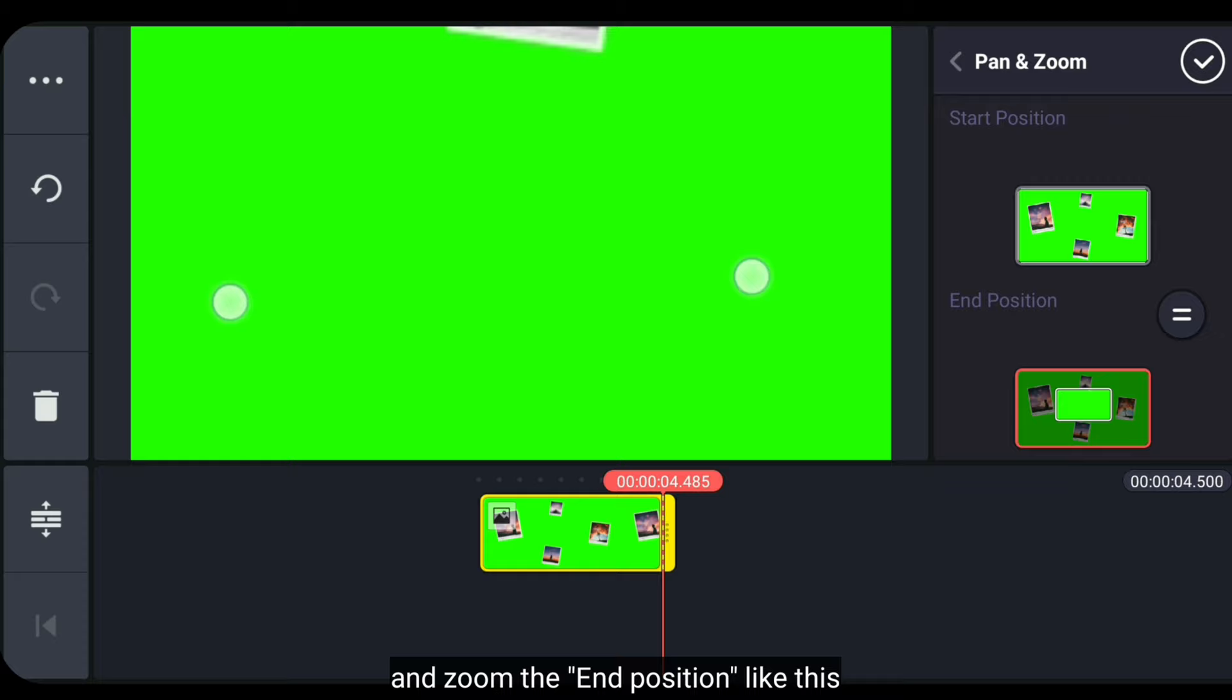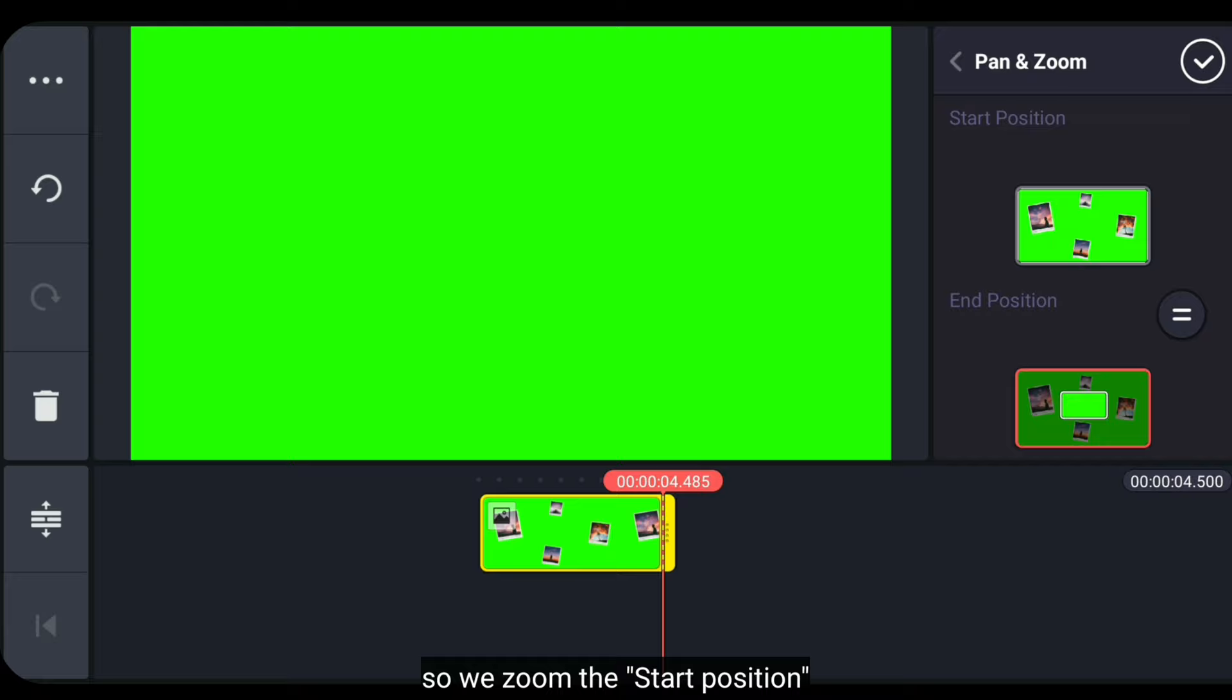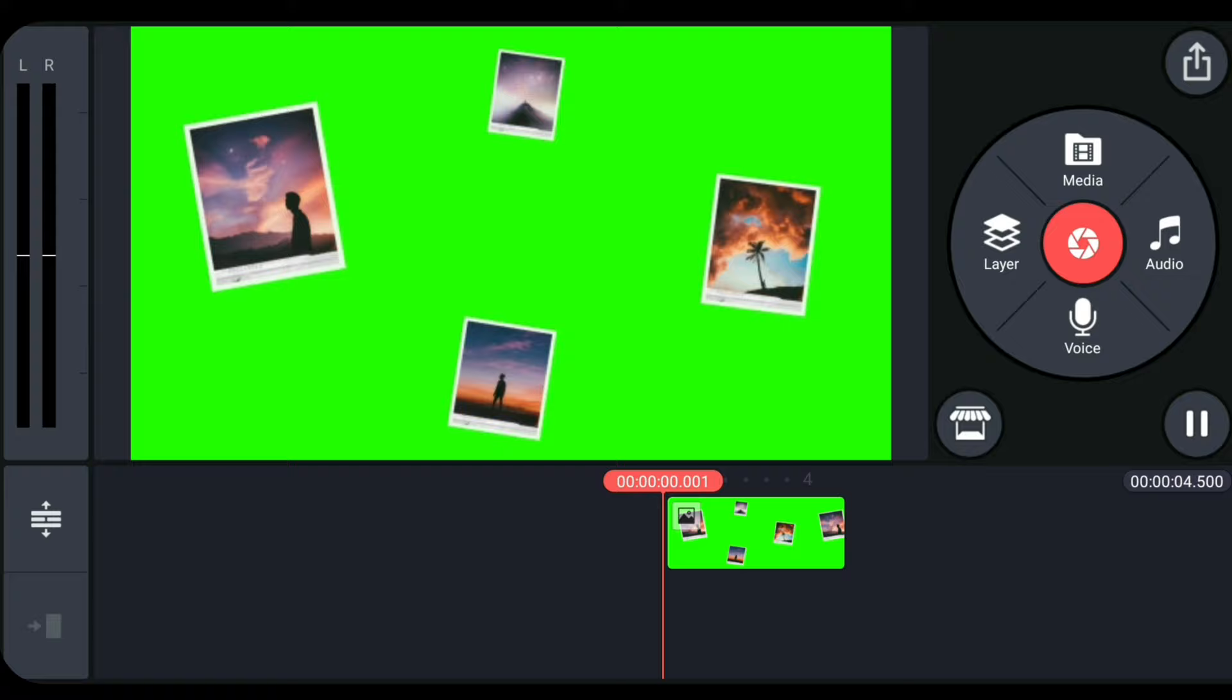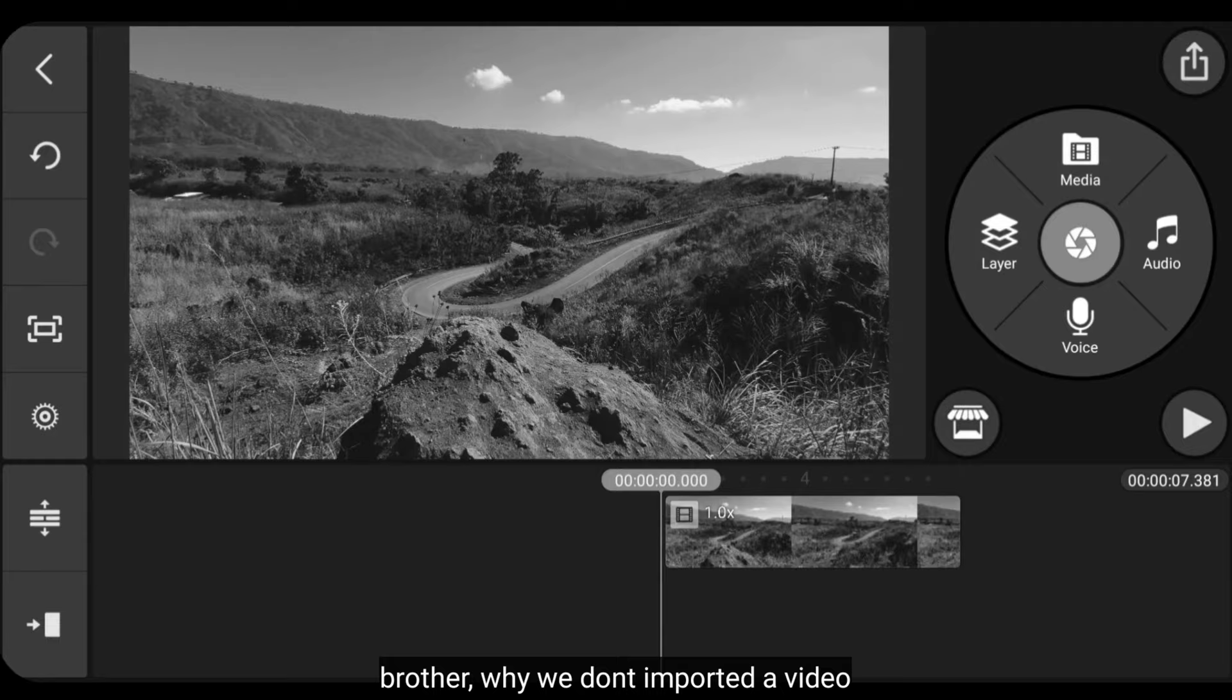we zoom in like this. Conversely, if your camera movement is drag out, then what we zoom is the start position.